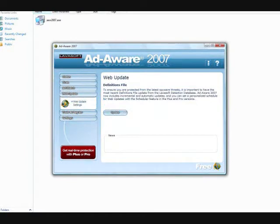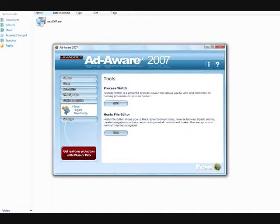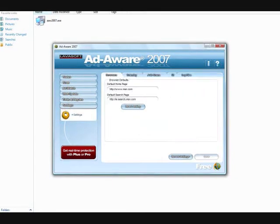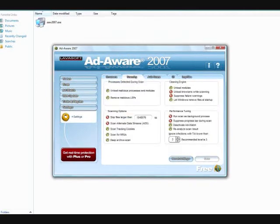And with the Pro version, you get updates. So when a new virus comes out, Ad-Aware will send you an update for that virus. And then you'll be able to mess around with your tools more, settings, how it scans.